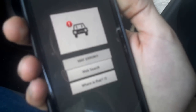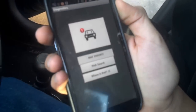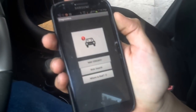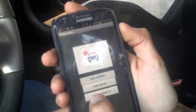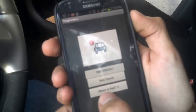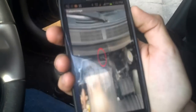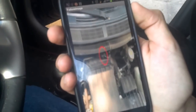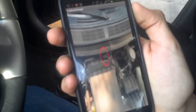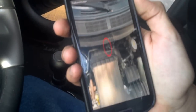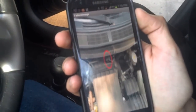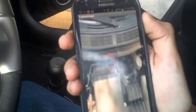We also included an option so the user can locate where the problem may be. We call it 'Where Is That.' Using that, we get a picture of the engine that tells us where the problem may be located.